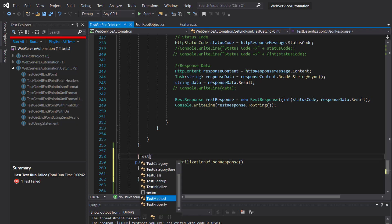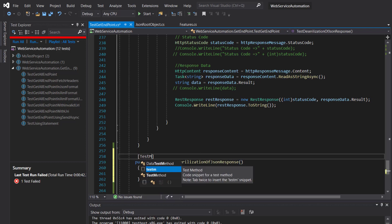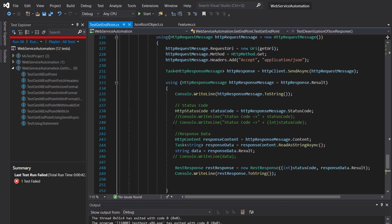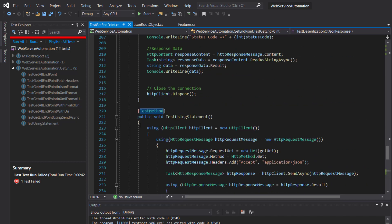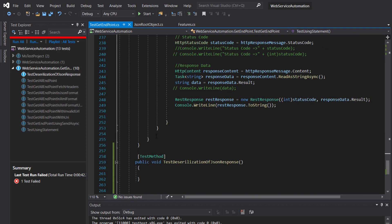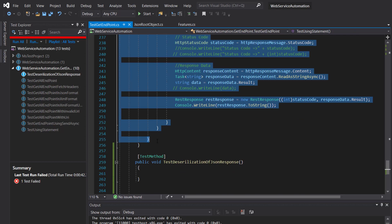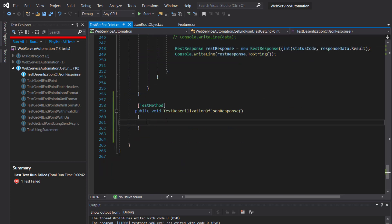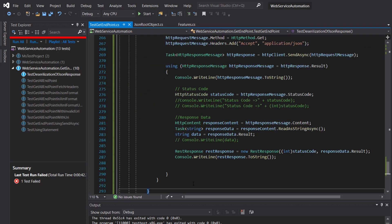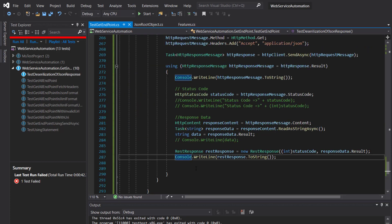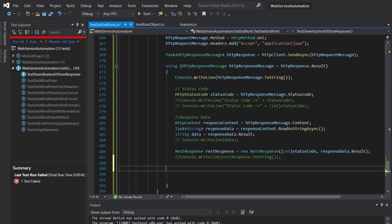Let me comment out this line of code. Now in order to deserialize, use the following syntax. So JSONConvert... okay, let me remove the namespace from here.